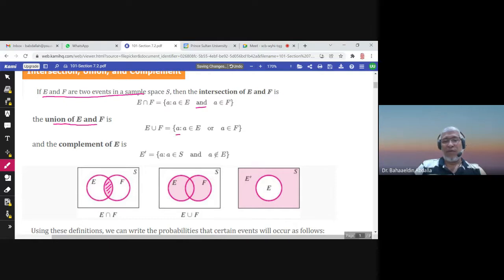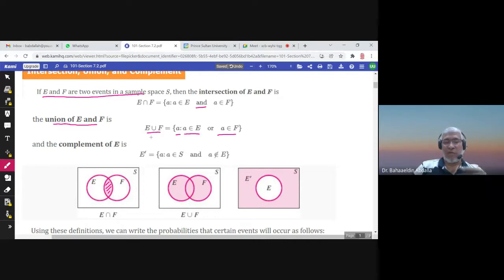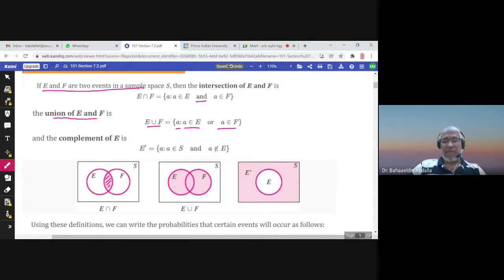For the union of E and F, an element a is in the union if it is in E or in F. If it is in E alone and not in F, it is in the union. If it is in F alone and not in E, it is in the union. And if it is in both, it is also in the union. So E is a subset of the union, F is a subset of the union, and the intersection is also a subset of the union.